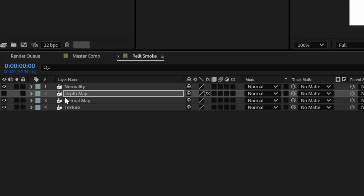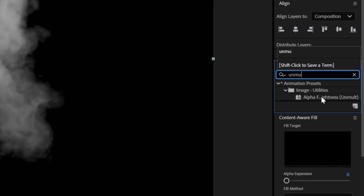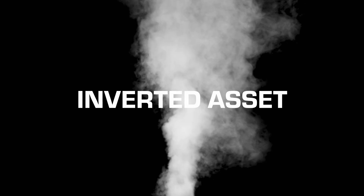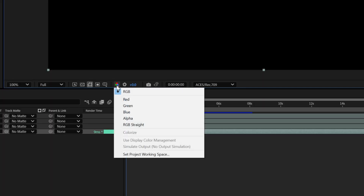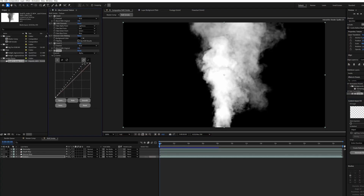Let's name the fourth layer Texture. Solo that layer, add an Invert effect, apply an Unmult effect, and then add another Invert effect. We want this asset to have a black texture — essentially we need to invert it so that now we have a white asset on a black background. The Unmult effect will remove that black background and retain our original smoke, and then we invert it again to turn all the white smoke into black smoke. Let's change our viewer from RGB to alpha, add a Curves effect, and adjust the alpha just like we did with the Depth Map until we start to see white clipping areas. Then add a Tint effect to ensure it is grayscale.